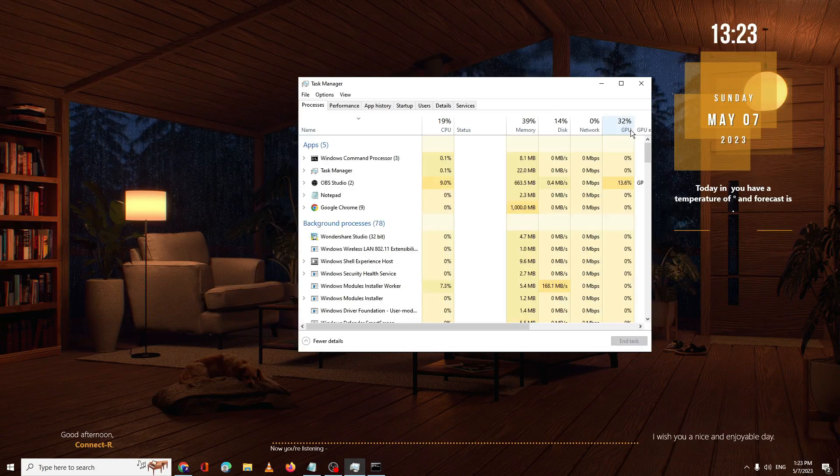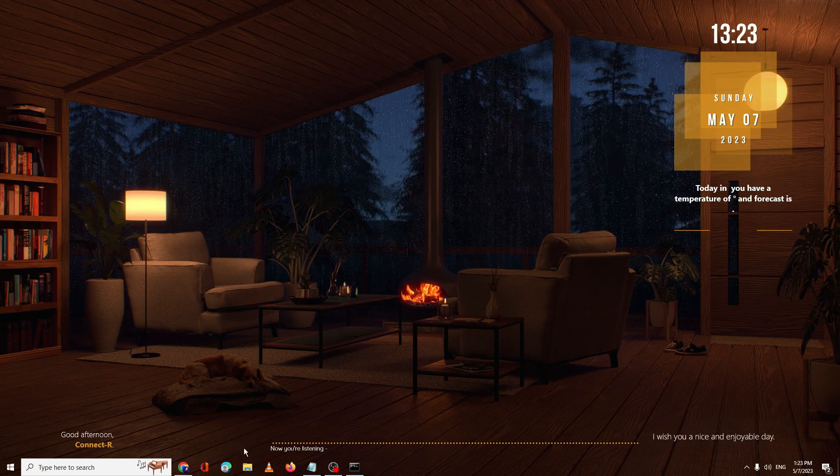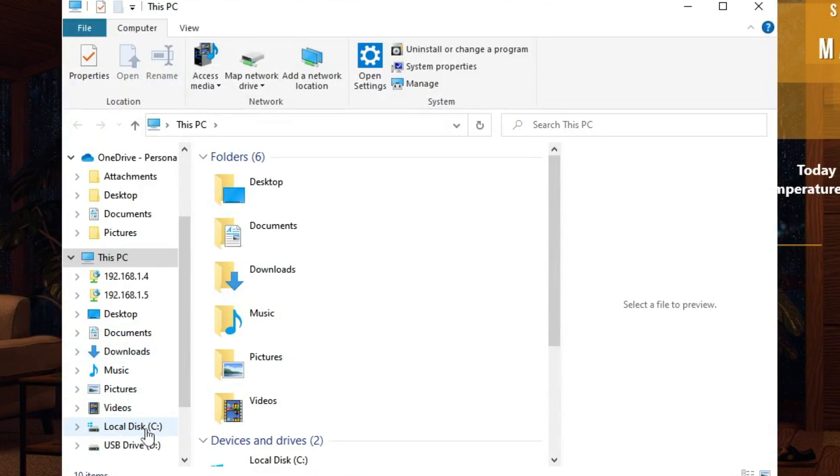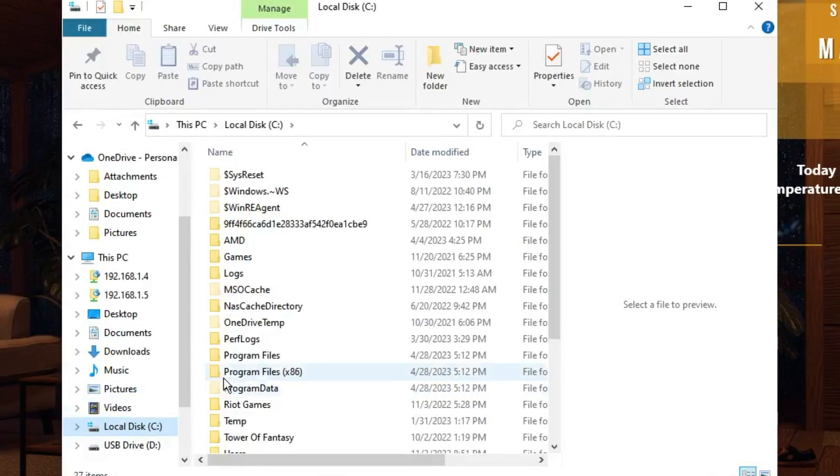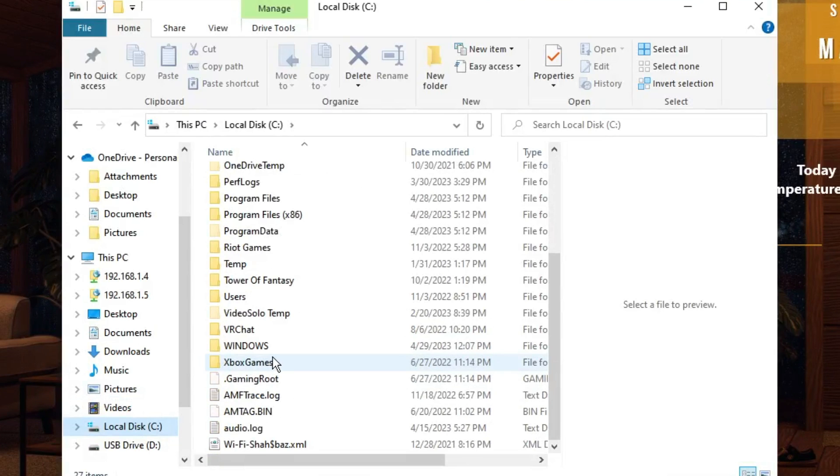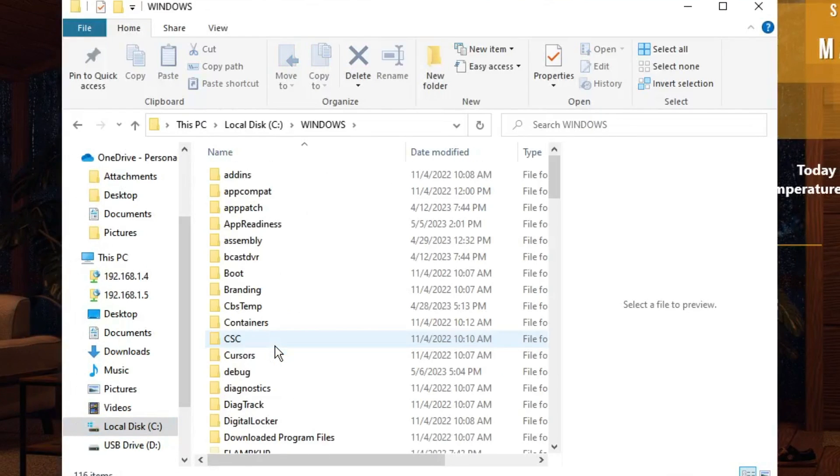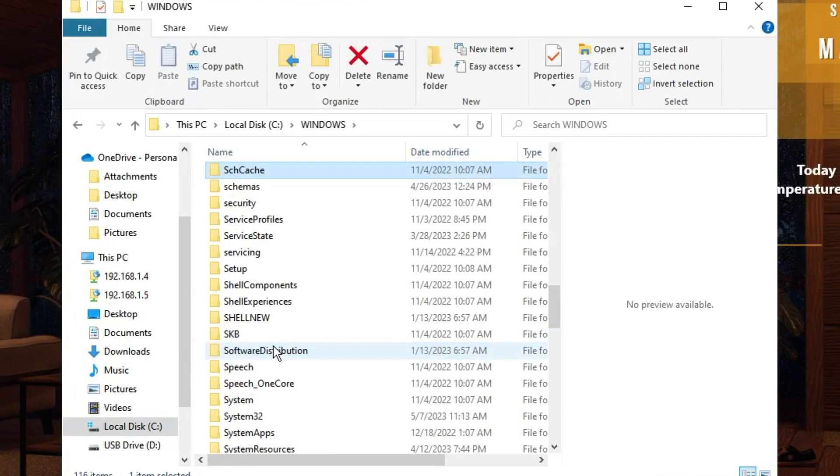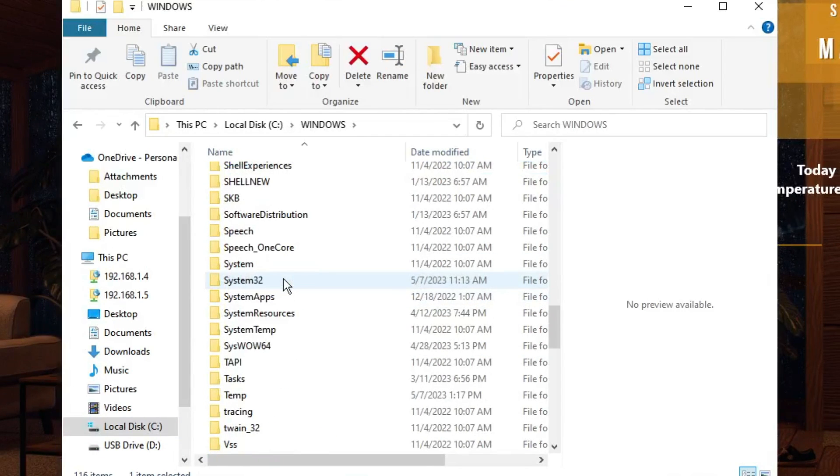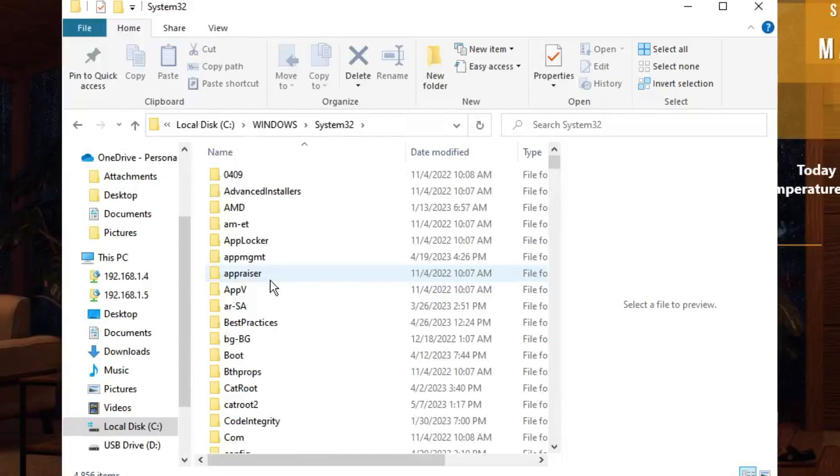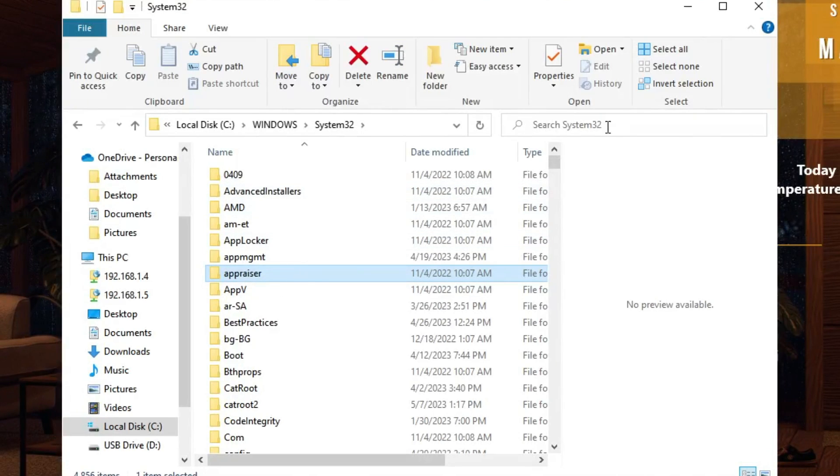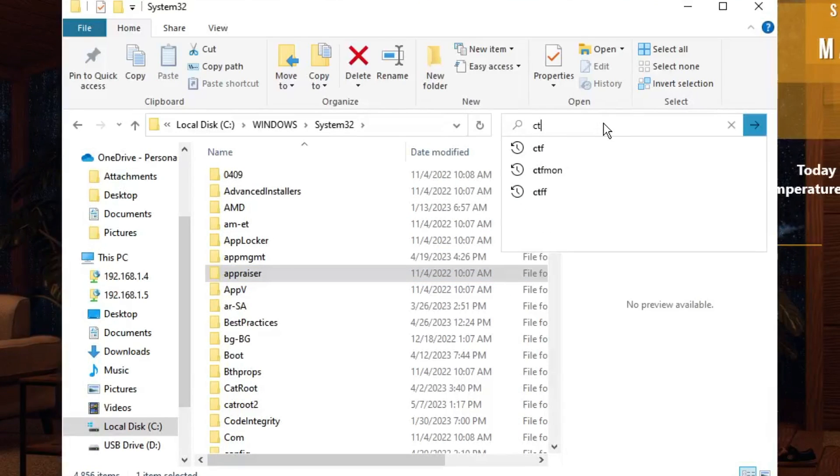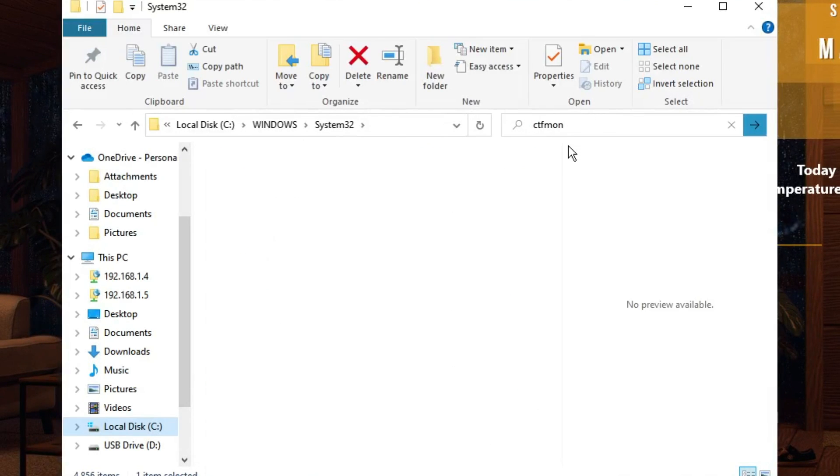Bring up your File Explorer, click on Local Disk C, then go to the Windows folder. Look for System32, scroll down until you find it, double-click. Now you have to look for a file called ctfmon.exe. You can search from here, type CTFM, click OK, and you will get this file ctfmon.exe.